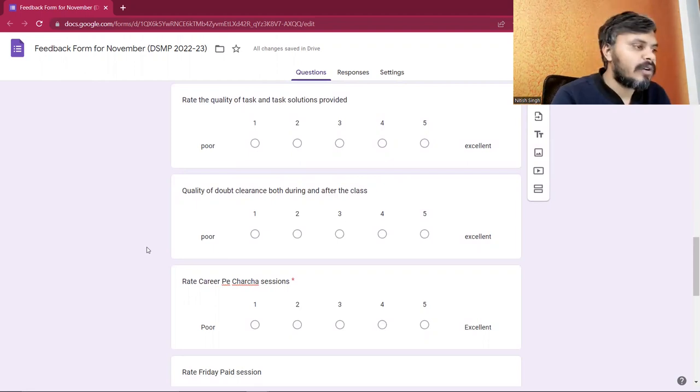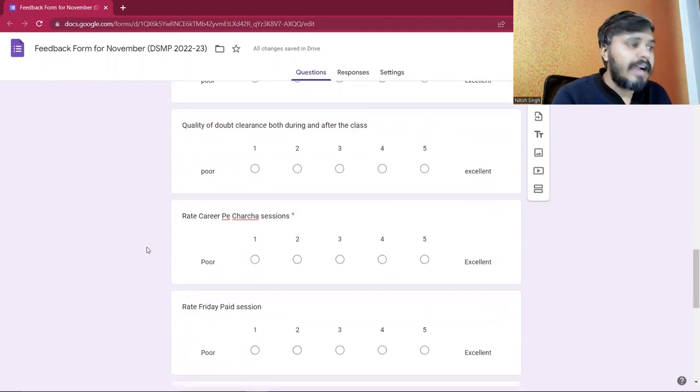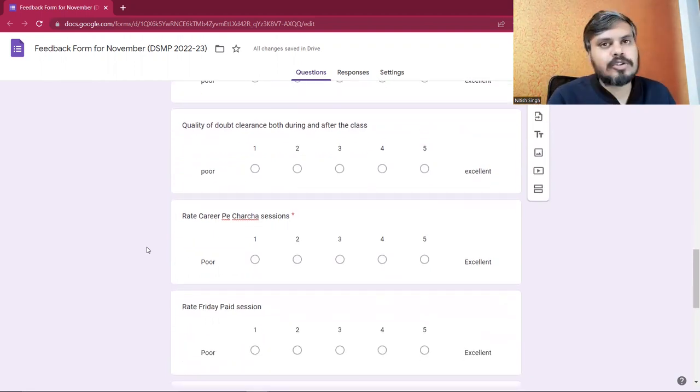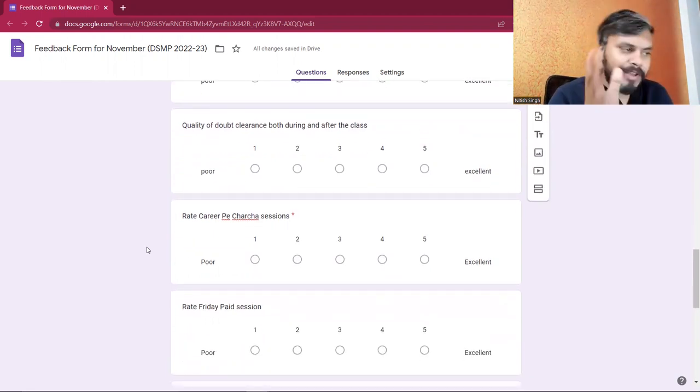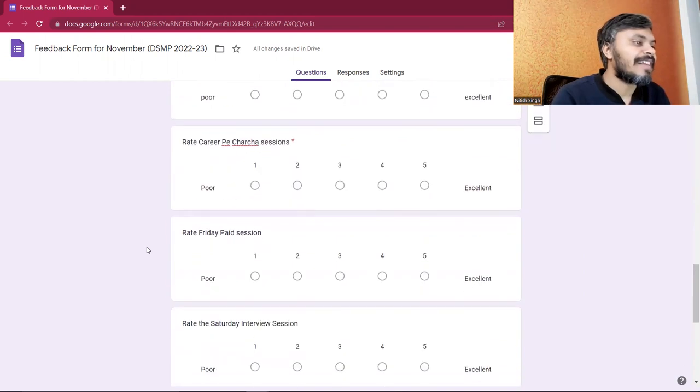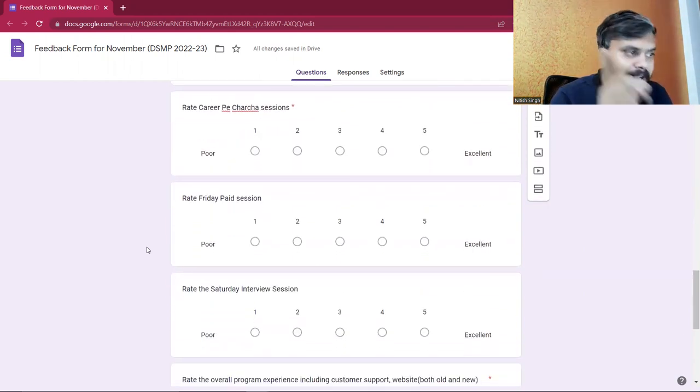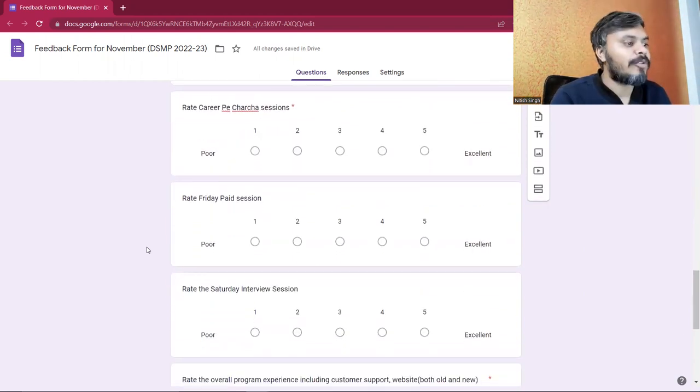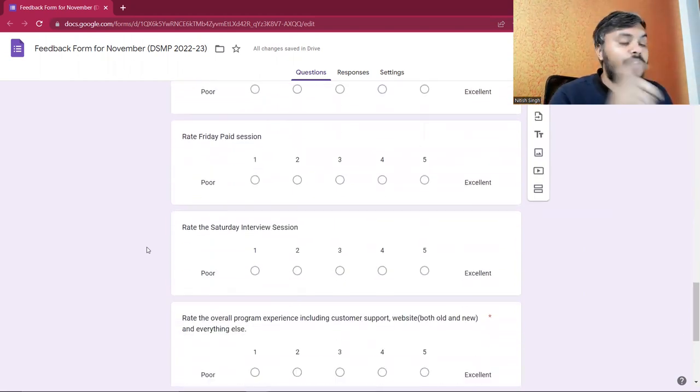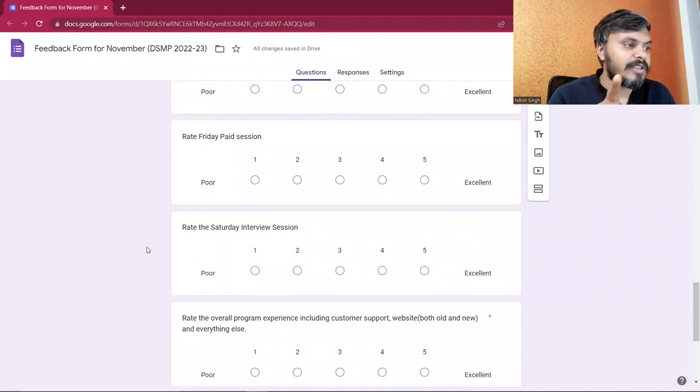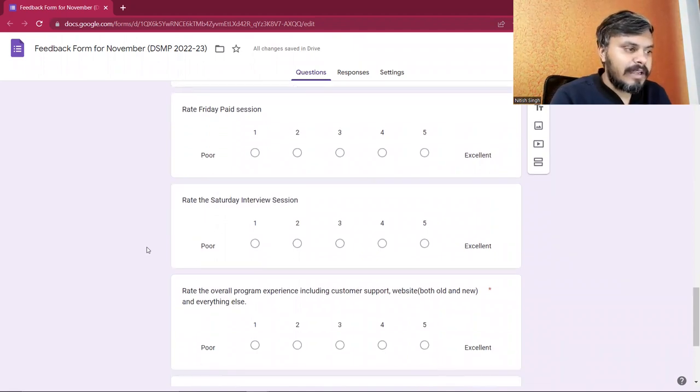You'll be asked about career changing sessions, Friday paid sessions, and Saturday interview sessions.